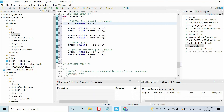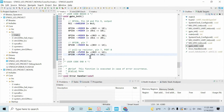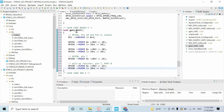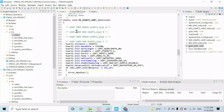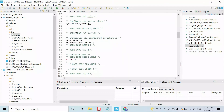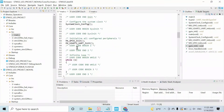We have finally finished configuring the pins. Let's use this function within the main function — I'll write it here.